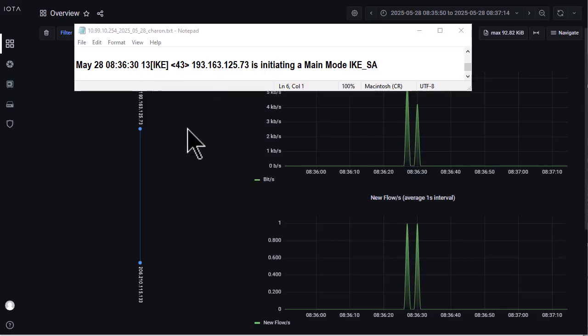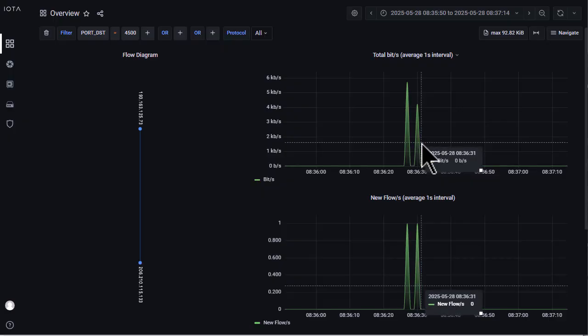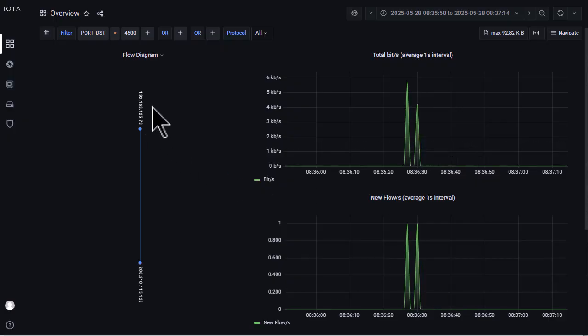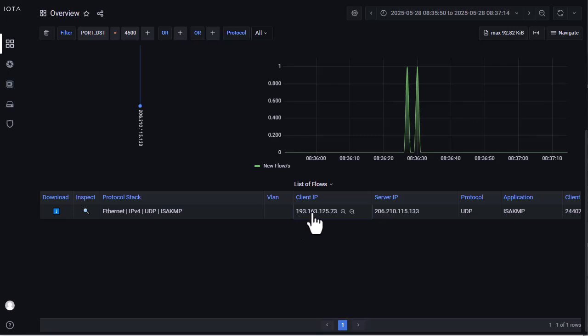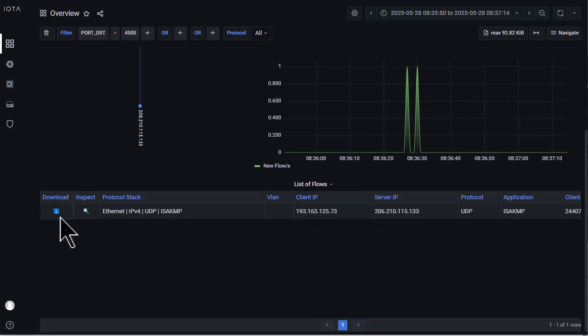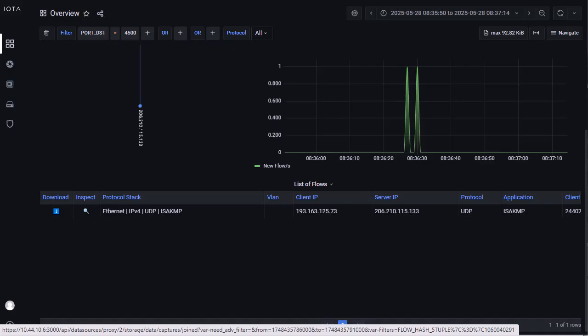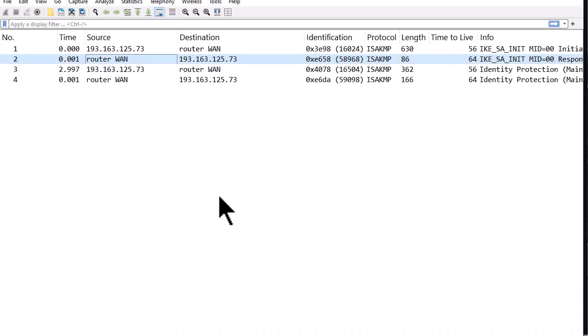I located this time and date, and sure enough there it is. I can see the communication between the router and this device. With iota, if I just click the download button it downloads the pcap ng file, and you see it in Wireshark.